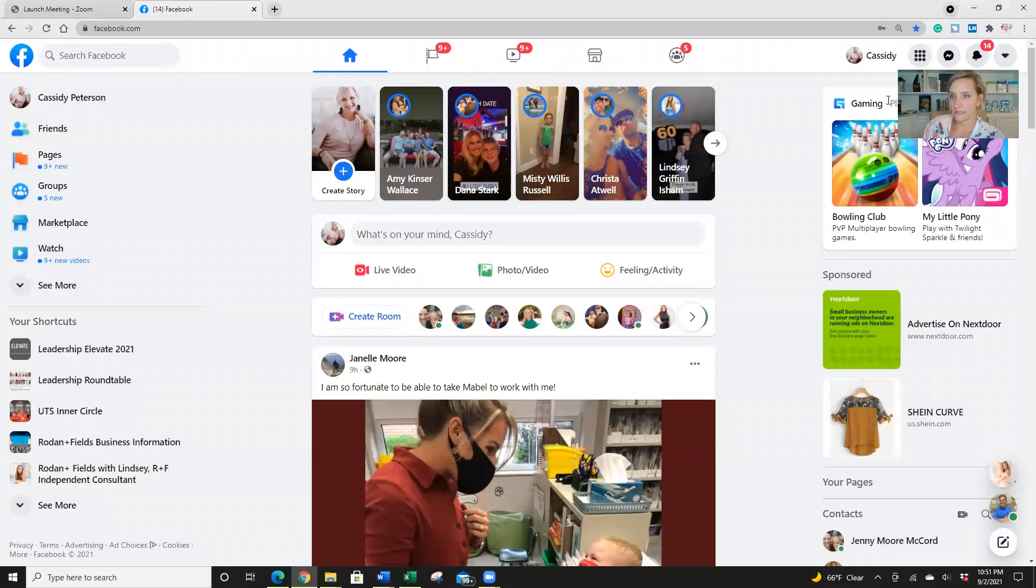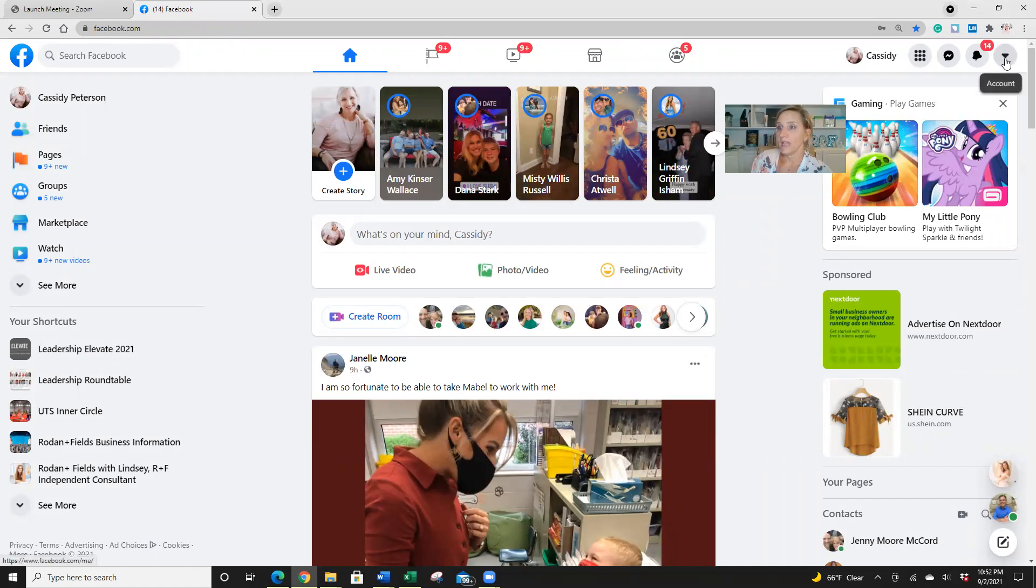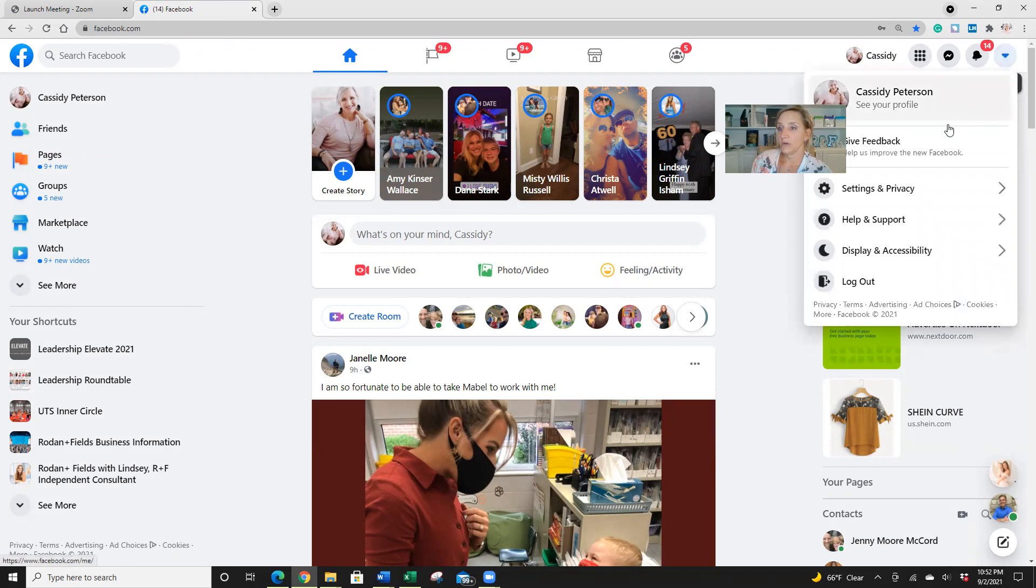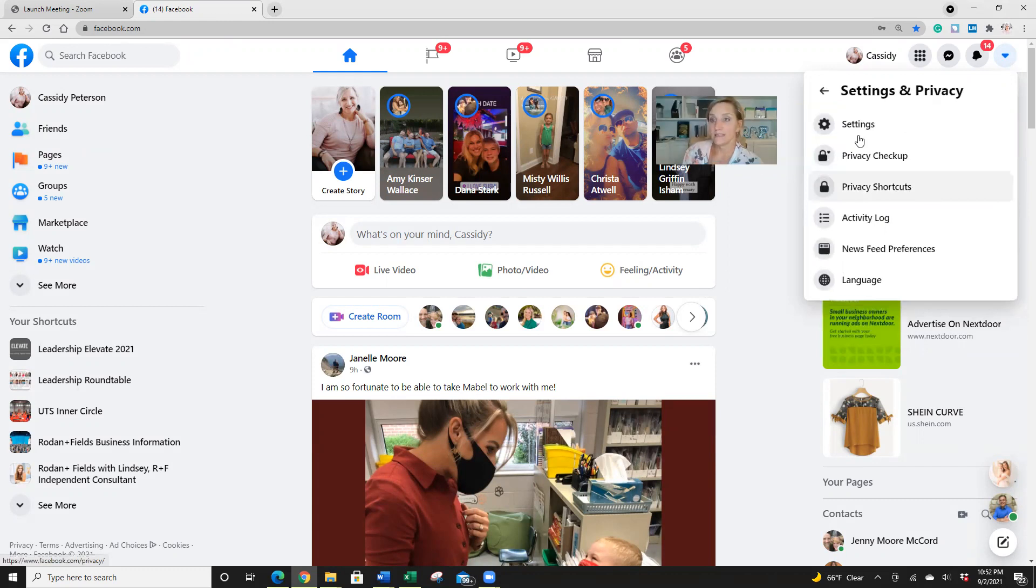So here we have my Facebook, and what we want to do is go to the top right hand corner with the drop down arrow, and we are going to click on settings and privacy, and then we're going to go to our settings.